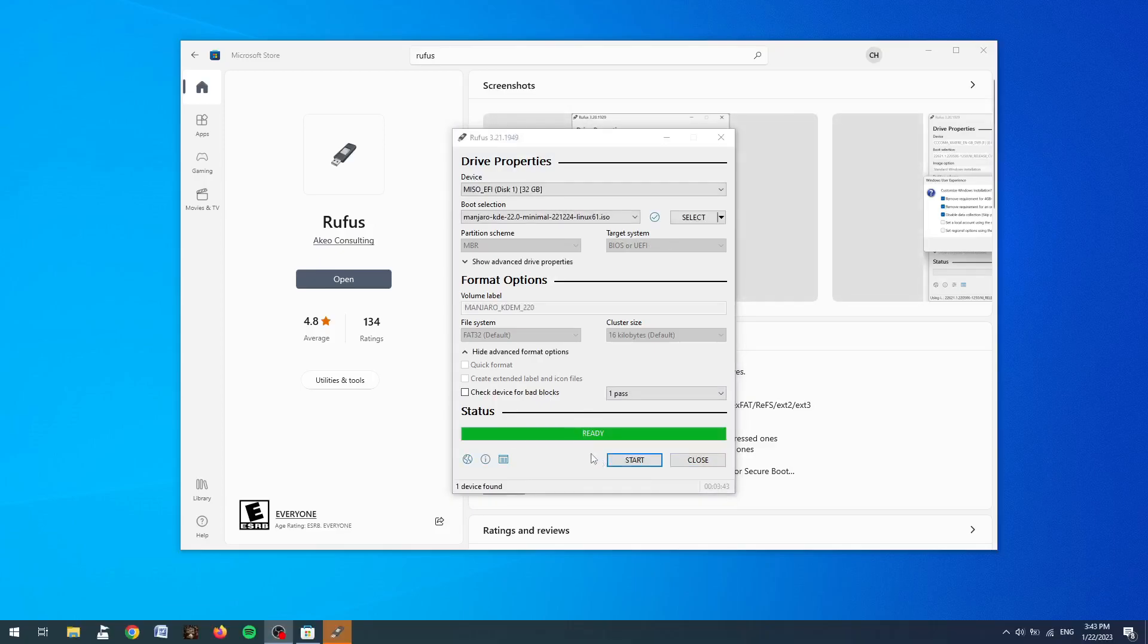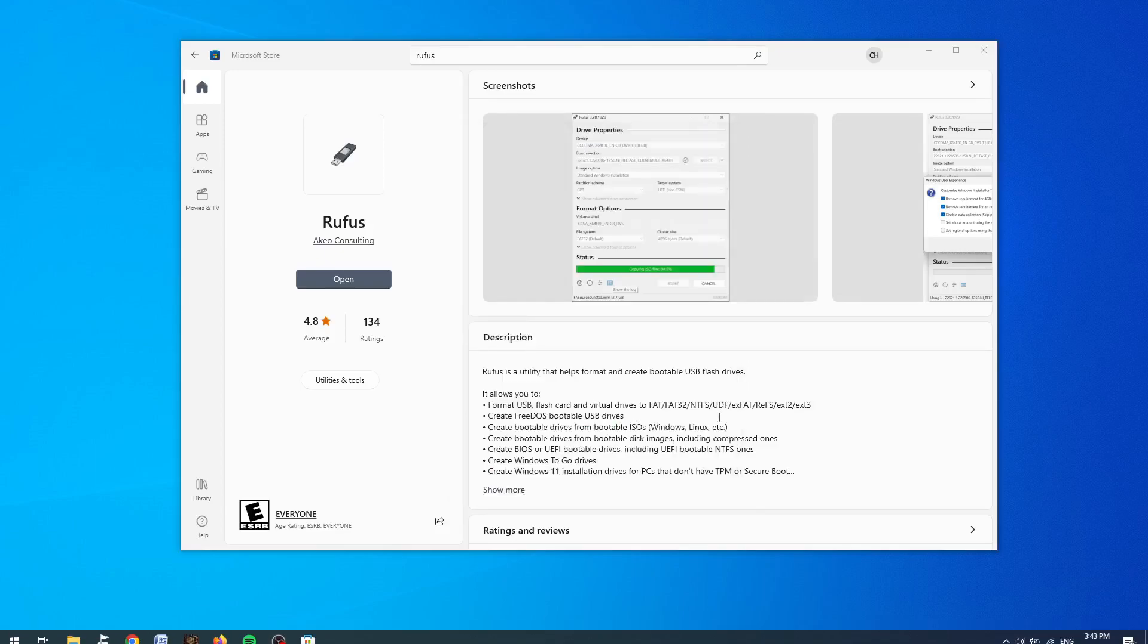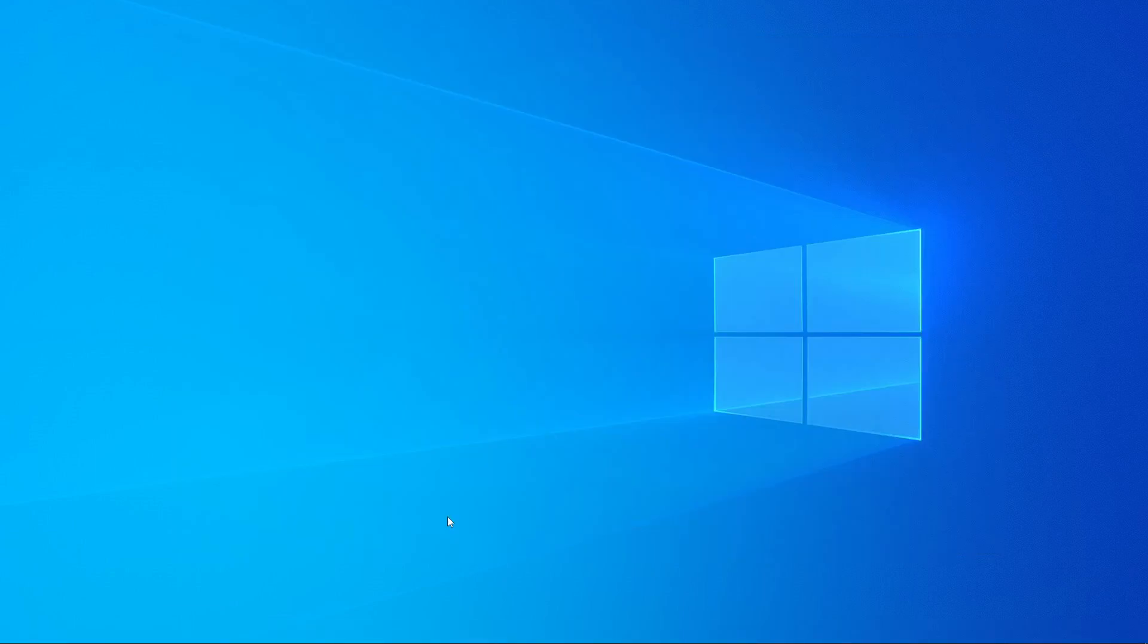Once the progress bar in Rufus is ready we can click the close button on the application and now we have a fully bootable Manjaro Linux USB stick that's ready to install Manjaro onto any computer.